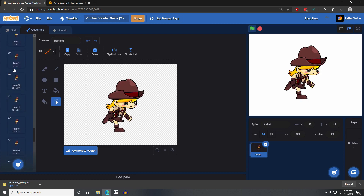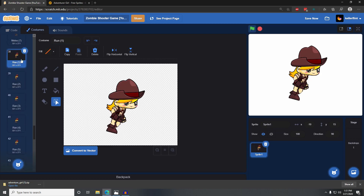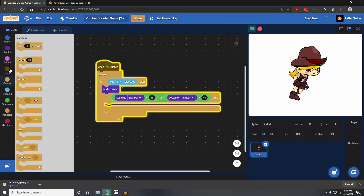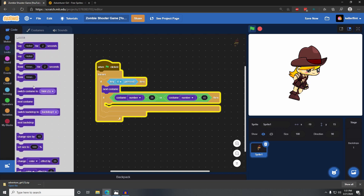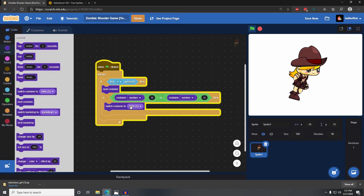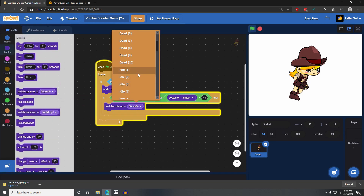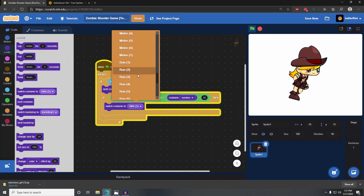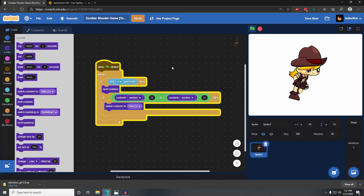And so we're going to set her right back to her first animation — run one. If that condition is true, we switch her costume back to run one.